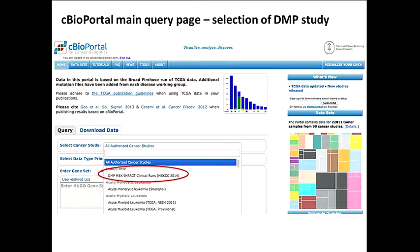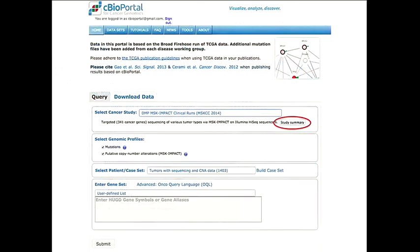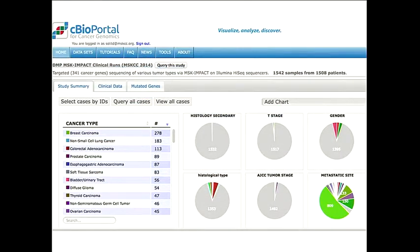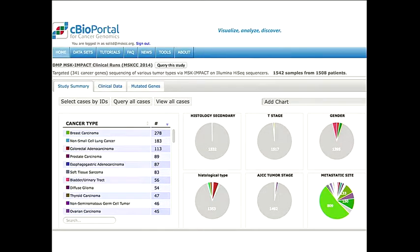We're using a private internal version of the cBio portal for this. If you go into the private version and select DMP IMPACT clinical runs, you end up with a summary page. When I made this slide, we had already done 1,542 samples from 1,508 patients. We're doing about 100-150 samples per week, about halfway to our goal of 10,000 a year. You can click on breast cancer, for example, and see mutations in HER2, PIK3CA, and TP53, with each column representing an individual patient.